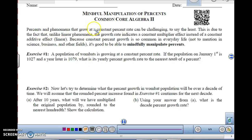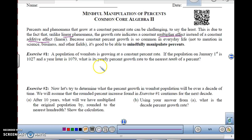Percents and phenomena that grow at a constant percent rate can be challenging, to say the least. This is due to the fact that unlike linear phenomena, the growth rate indicates a constant multiplier effect, because we're multiplying every time. A linear is an additive effect — with a linear equation you add the same thing every time, but with an exponential you are multiplying. A lot of times it will be a percent, because constant percent growth is common in everyday life. It's good to be able to mindfully manipulate the percent, so we know where percents come from. So let's try a couple problems dealing with percents.